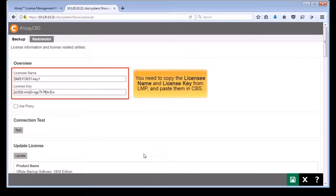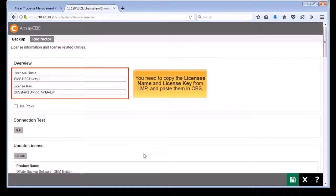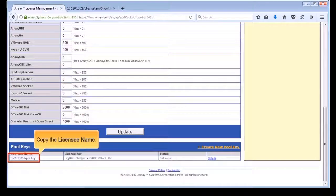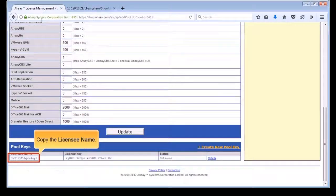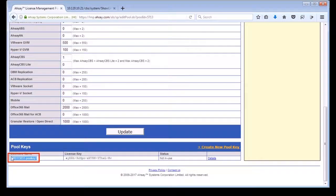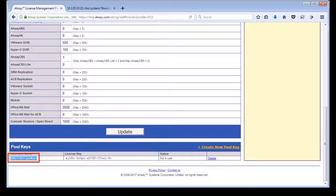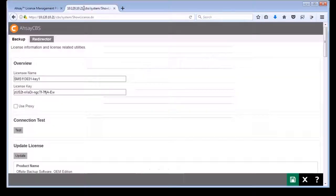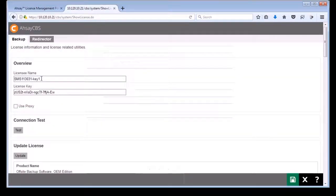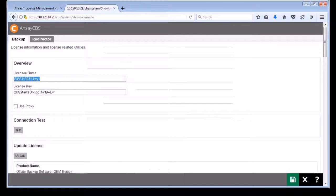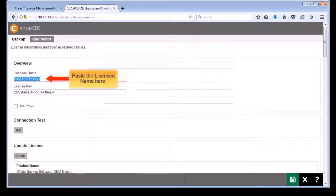You need to copy the licensee name and license key of the newly created pool key from LMP, and paste them onto the corresponding fields in CBS. Return to LMP and copy the licensee name. Go back to CBS and paste the licensee name here.